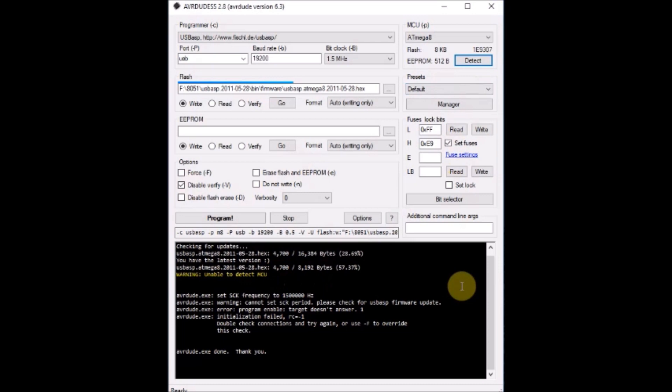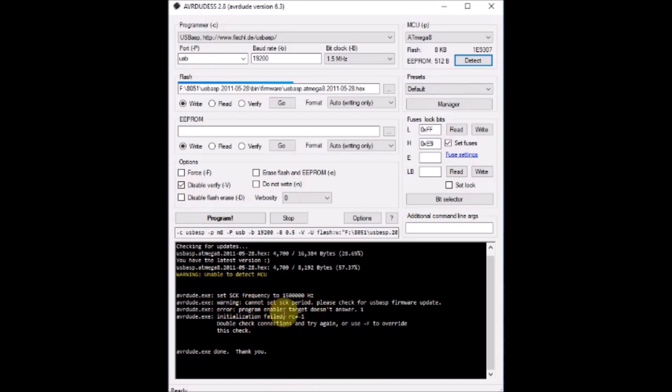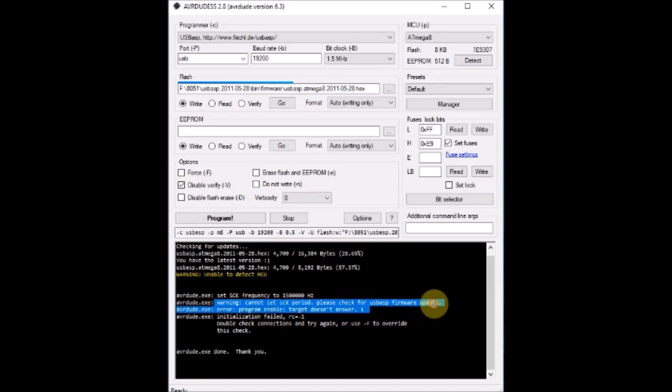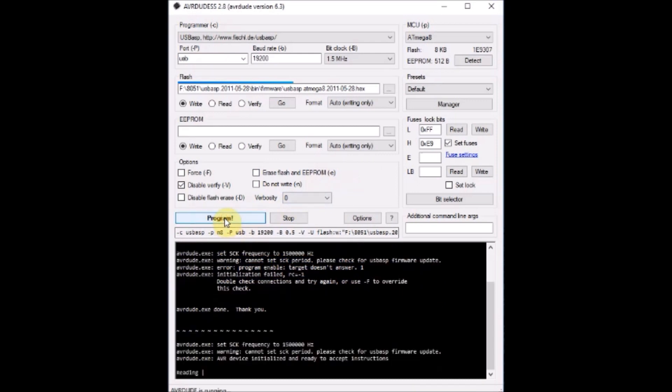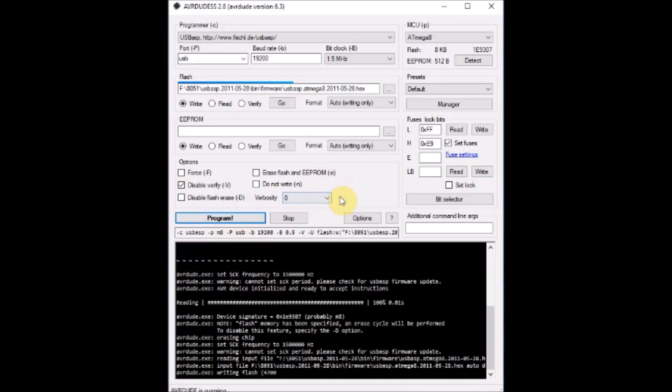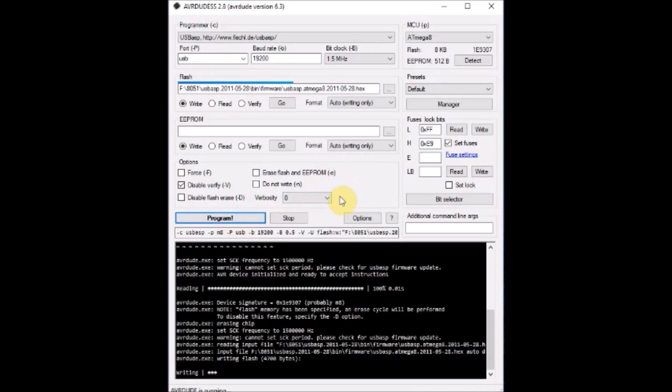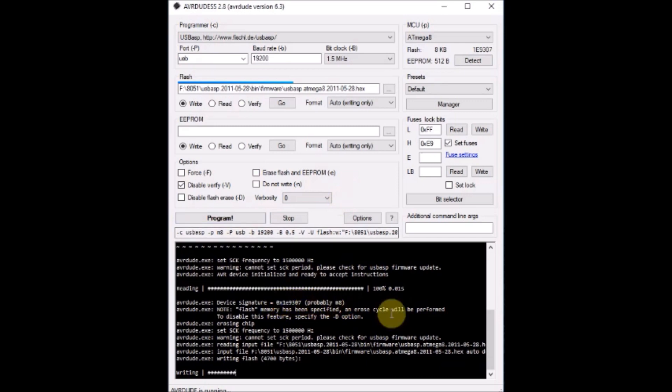But compared to the other method, Arduino method, this method will be slower. The firmware will be upgraded a bit slowly. But if you click on detect, you may get error, S-E-K error. But you can ignore that error and just directly click on program. Now the firmware is being upgraded.